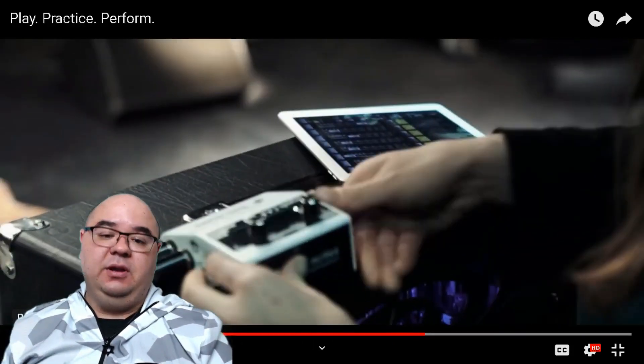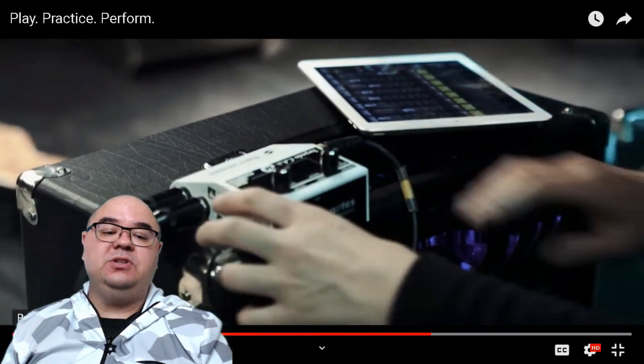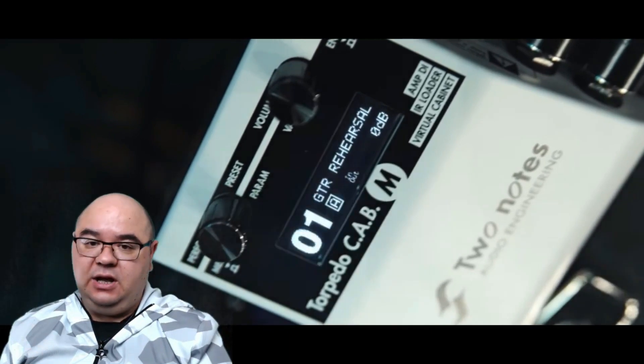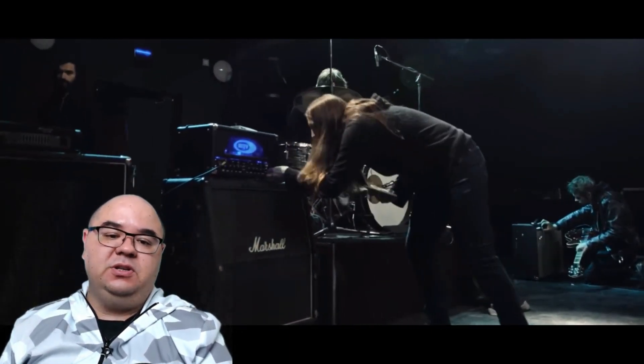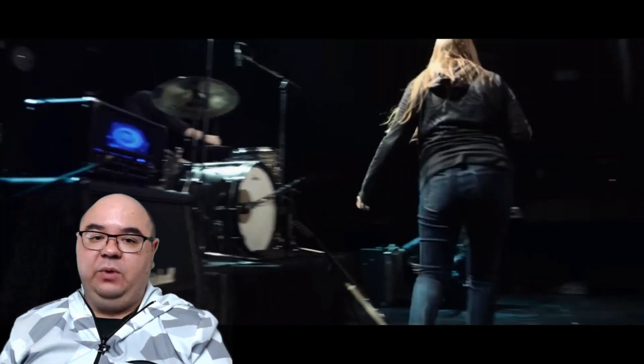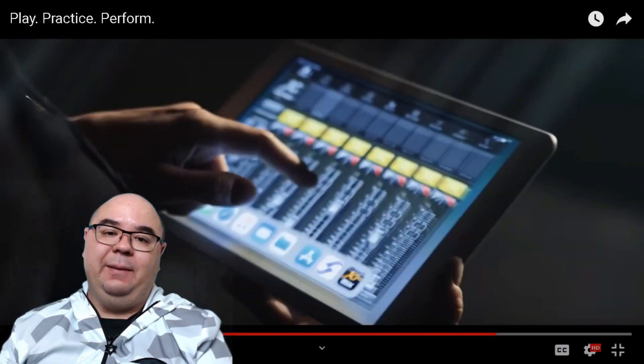I am going to definitely pre-order this as soon as it becomes available on Sweetwater. It's not yet listed on the Sweetwater website on Thursday here, January 24th, but we are very excited to hear more information about this Two Notes Torpedo Cab M.